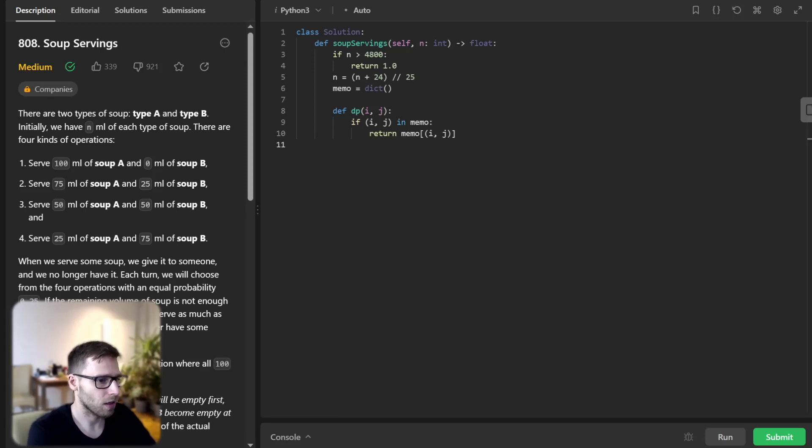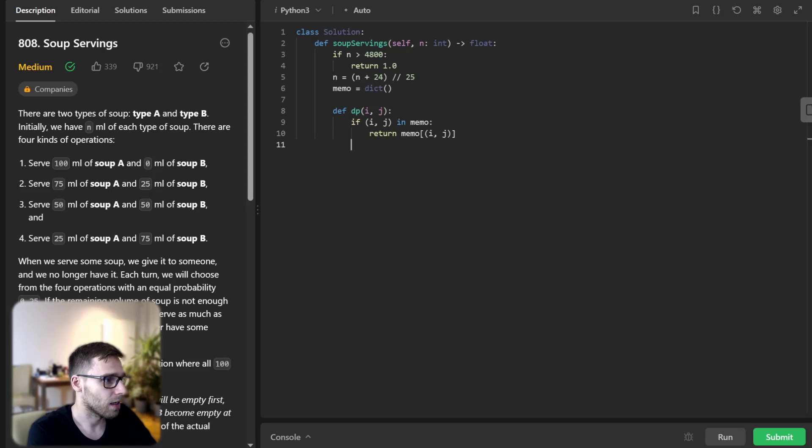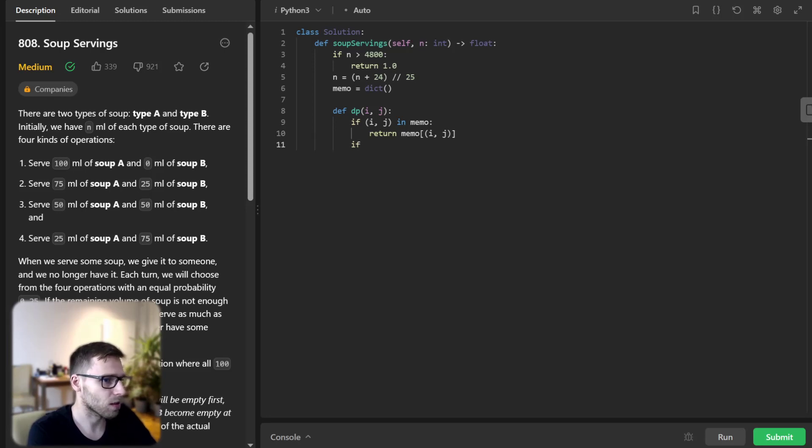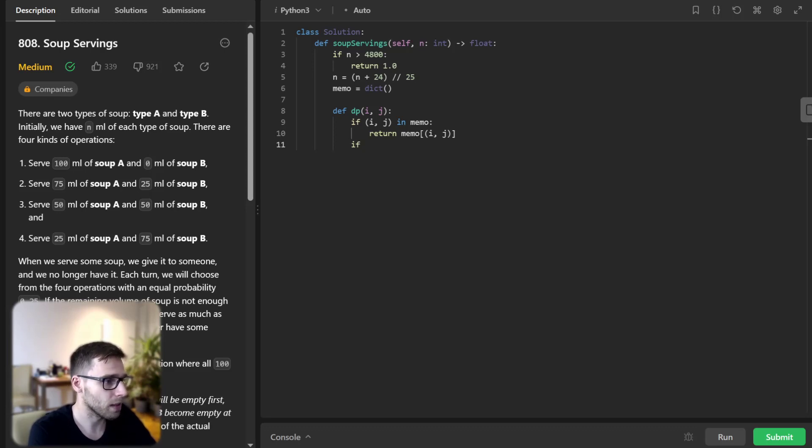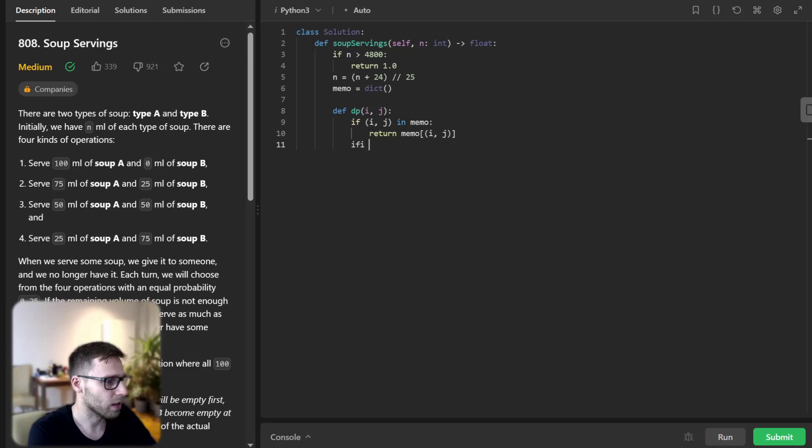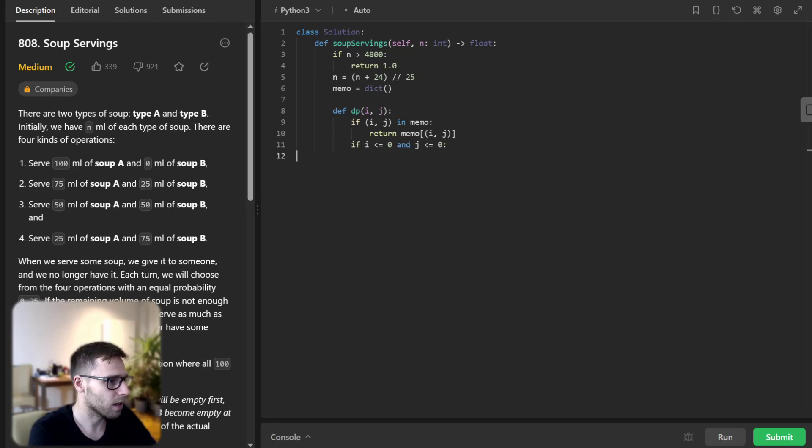So let's break. We have a memo that returns already computed probabilities if we have computed them. Then if i less than or equal to 0 and j less than or equal to 0 return 0.5.